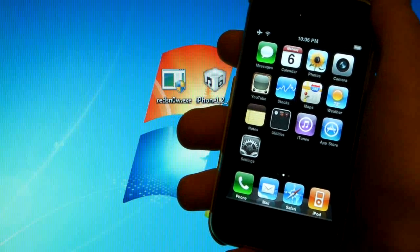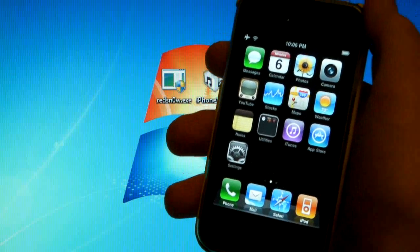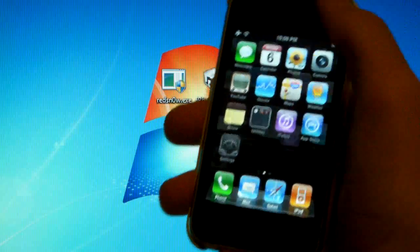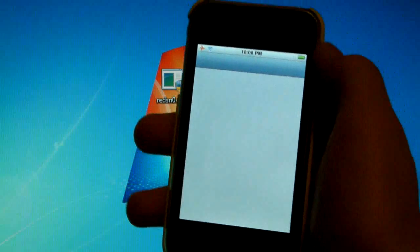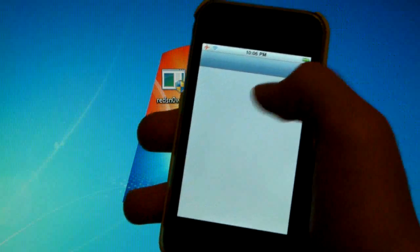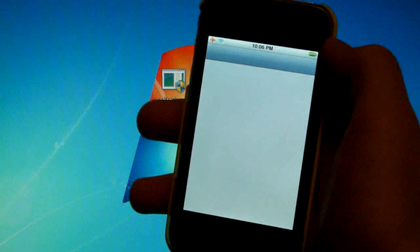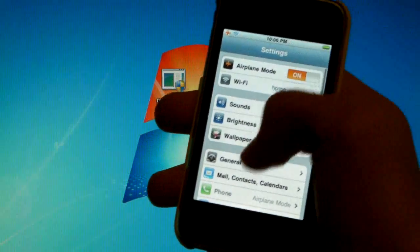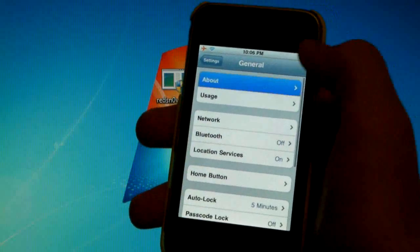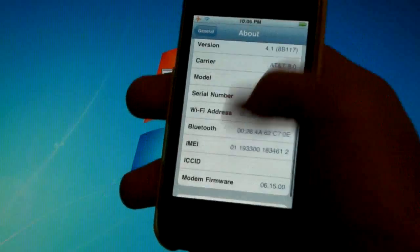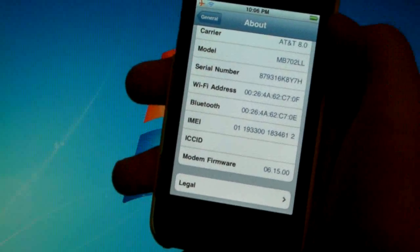Now I'll explain later guys, and this works for the 3GS and 3G. You'll know if you have 6.15.00 baseband and you'll know if you installed UltraSnow as well. But you can go into settings, general, about, scroll down and you'll see the 6.15 baseband.